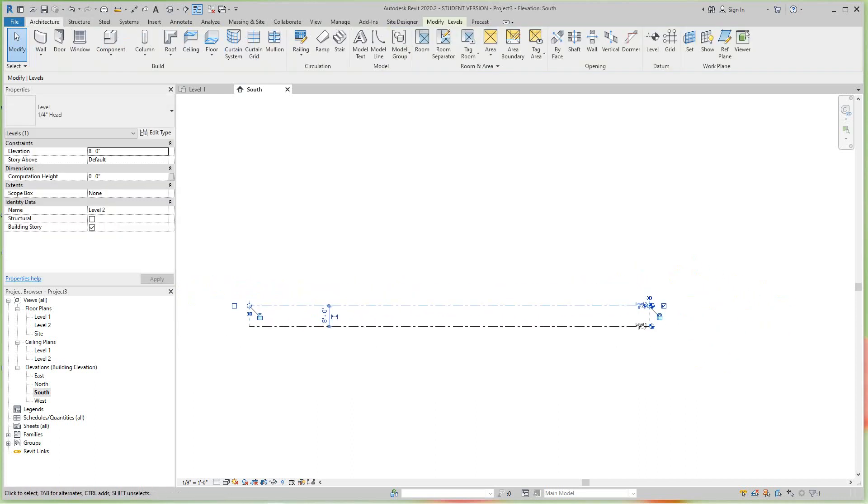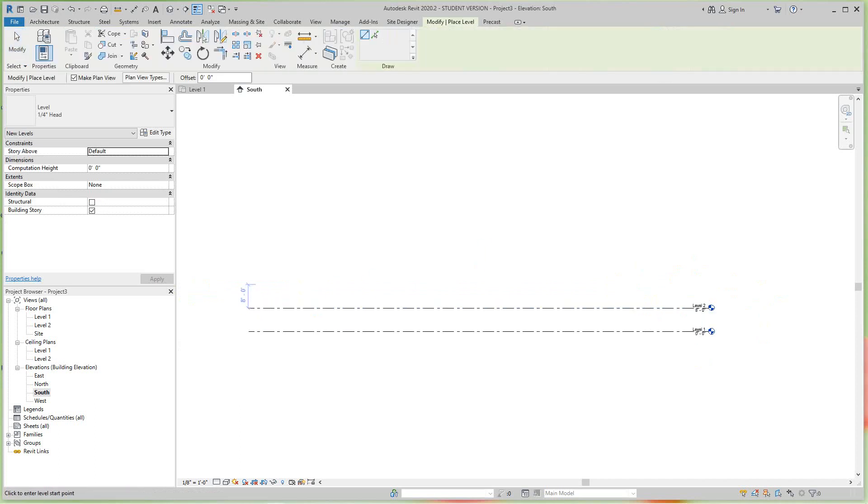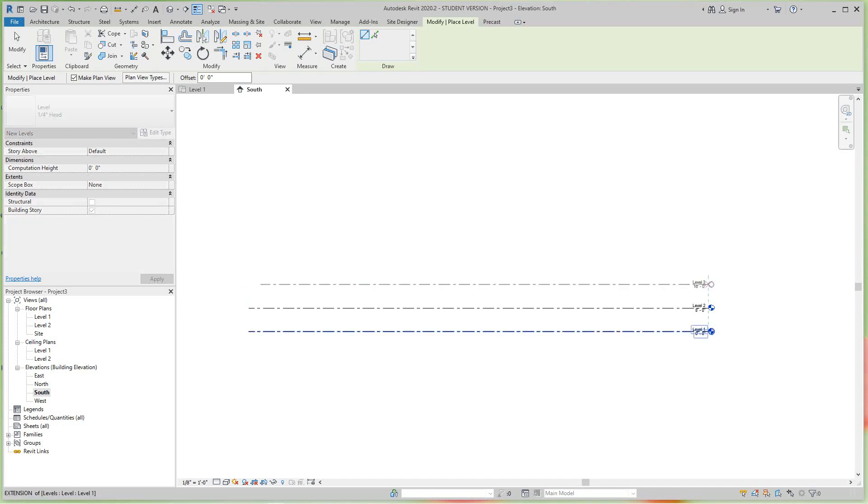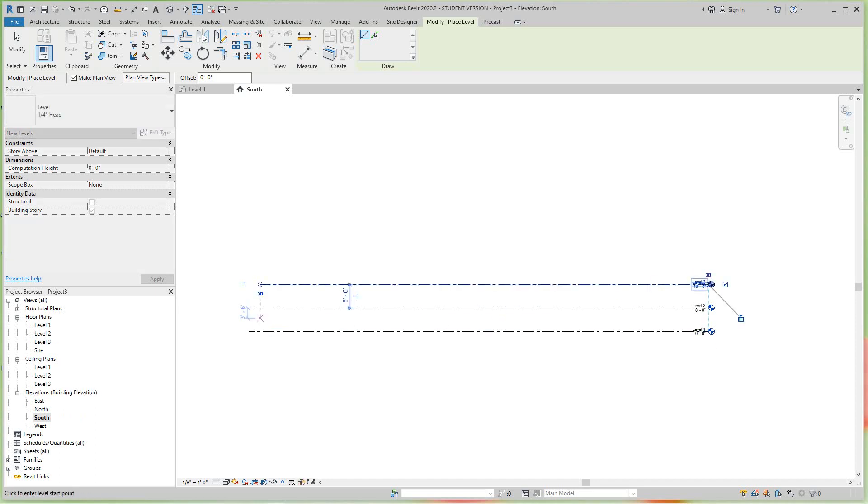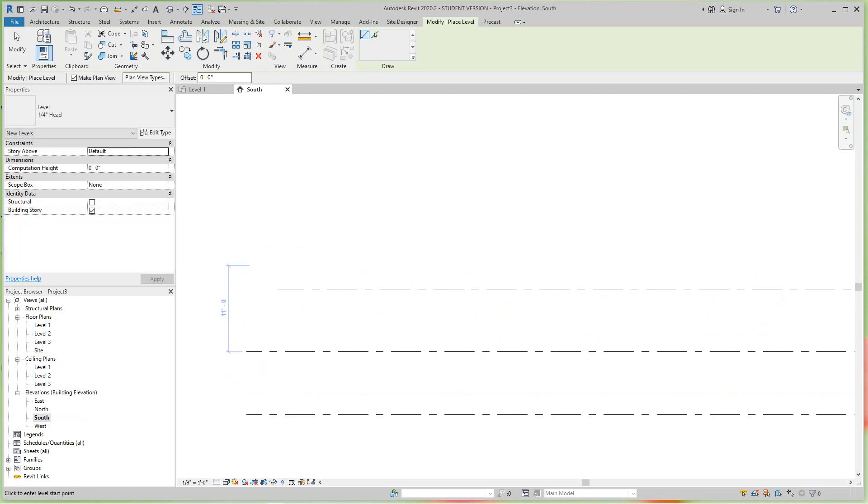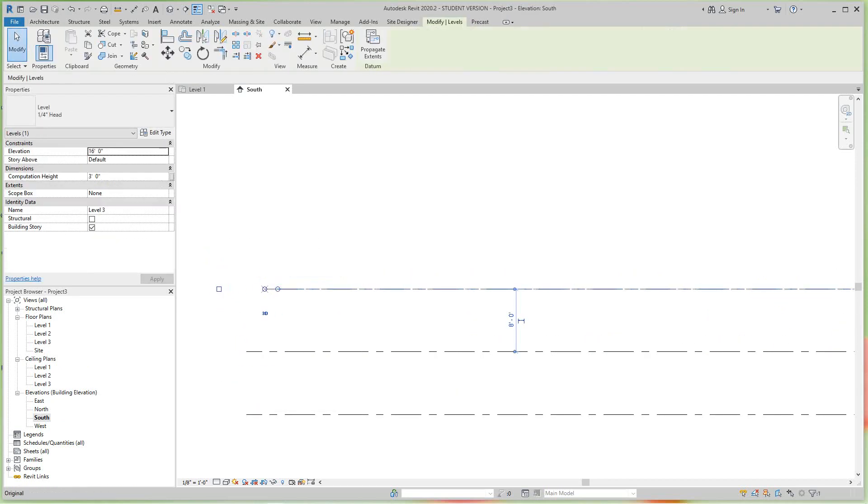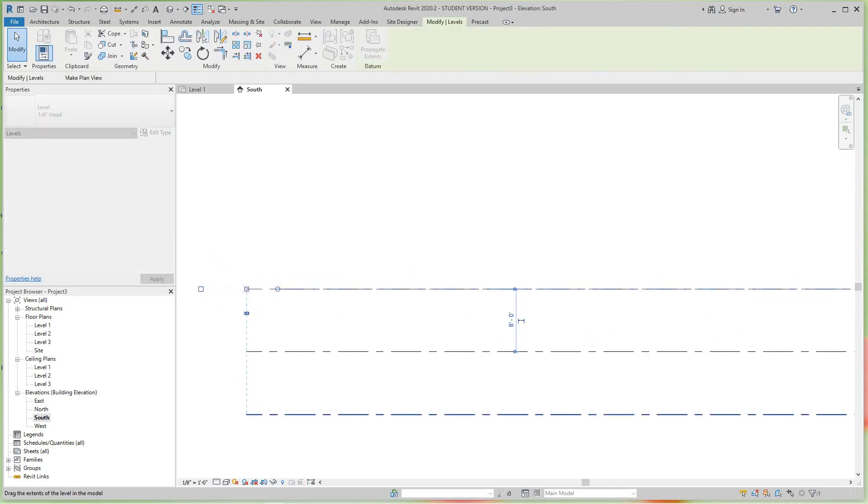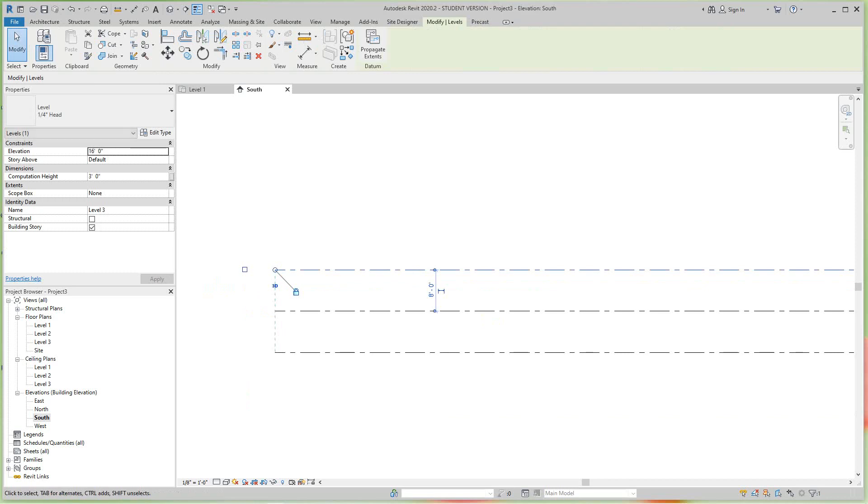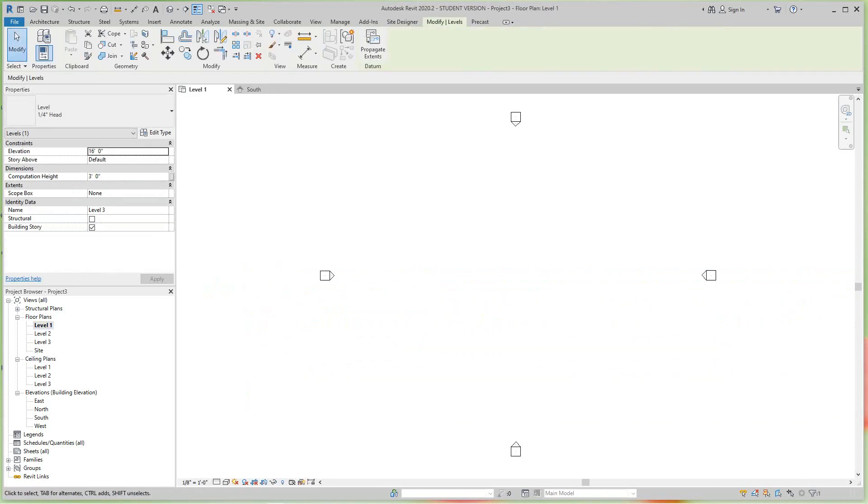Then I want to add another level for this spiral stair, so I go into my Architecture tab, Datum, and this will be another eight feet. Now we have our three levels, so let's go down to level one. This is where the rectangular stairs are going to be.